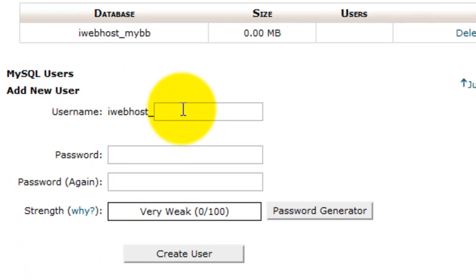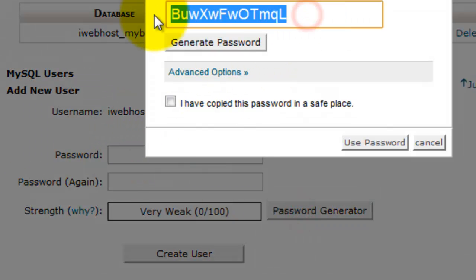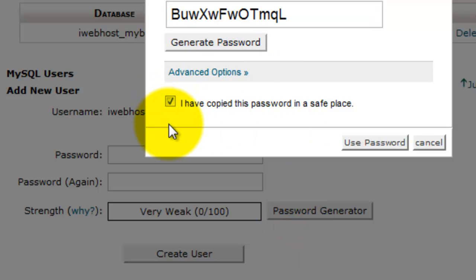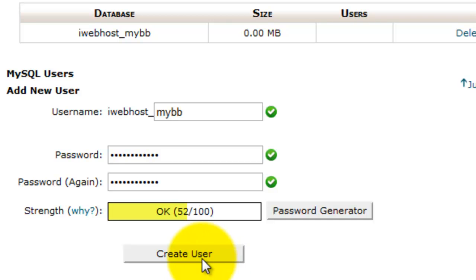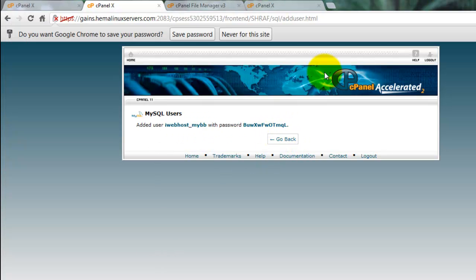Then create one user for the database. I give it the same name, like MyBB. Generate a password for the database and copy the password. Click 'I have copied this to a safe place' and use that password to create a user. Paste that password in your notepad, because you need to put the username and password during MyBB installation.